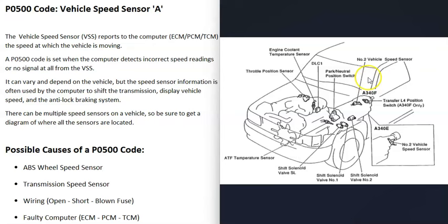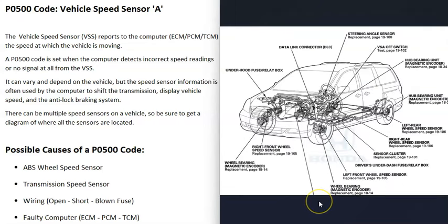For example, sometimes there's just a single sensor located on the transmission, and the computer's using that for its information. And then on some vehicles, the computer's using the wheel speed sensors, since there's a sensor located at each wheel, and it's just using those as the vehicle speed sensor, and then sometimes there's both.